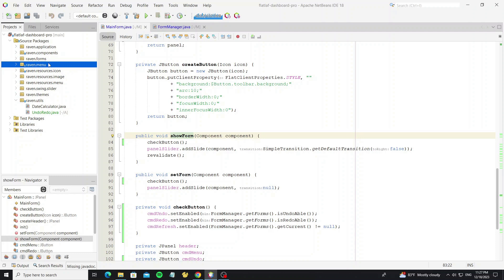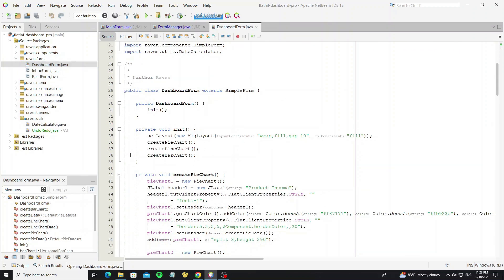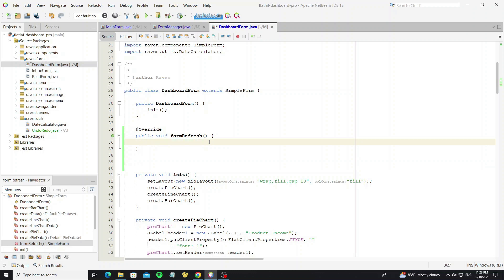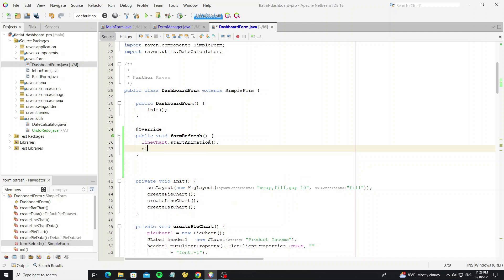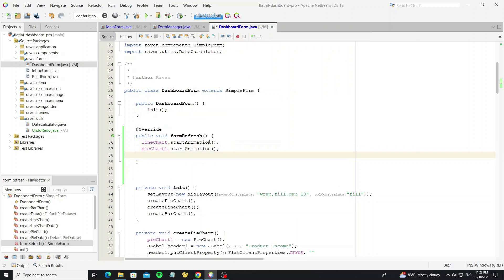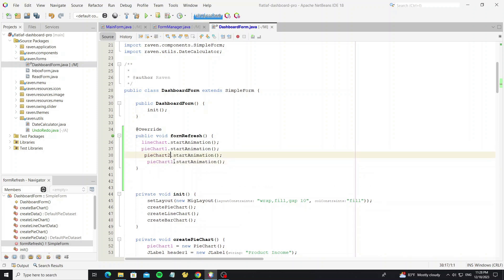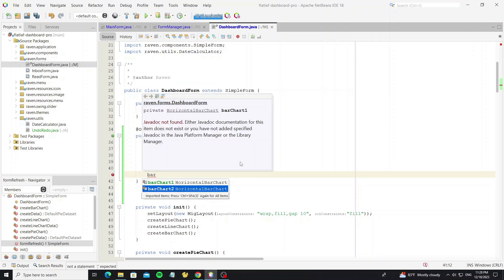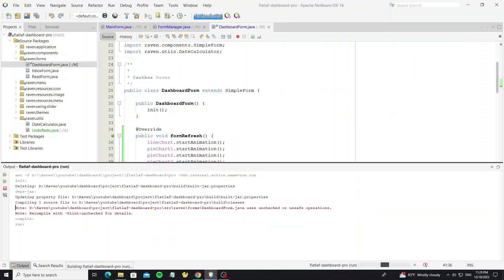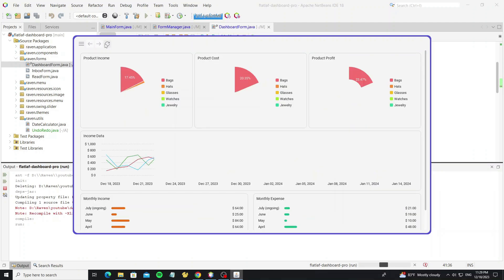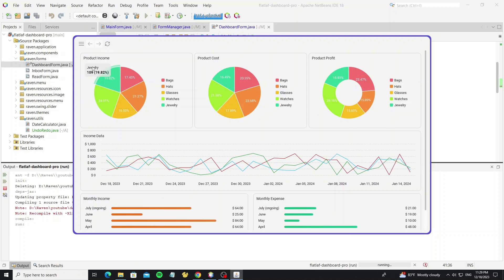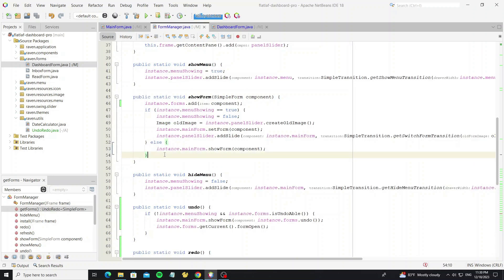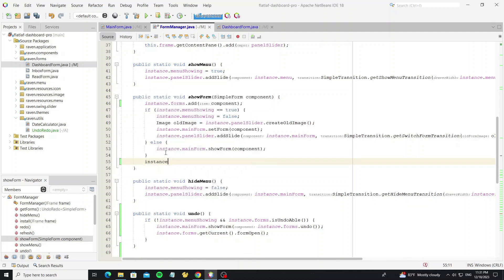Next we're going to override the methods like formRefresh and formOpen that we added in the SimpleForm class. For formRefresh, I will test it by calling the chart component to start the animation — just for testing. Now the formRefresh method is working. So in the showForm method, we need to call the current form's formInit and formOpen methods.